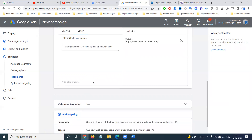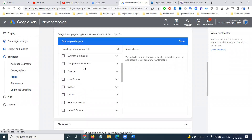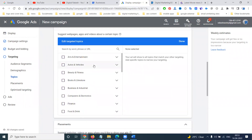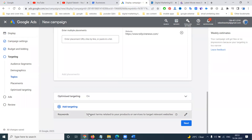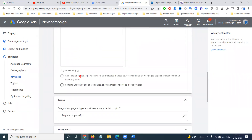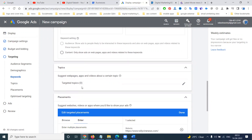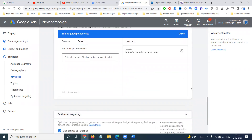Next, for topic-wise, you can select topics like entertainment or anything you want to target. We can target everyone; don't select any particular placements. The last option is to add your keywords — what keywords you want to target. Content will show ads on web pages, apps, or videos related to these keywords. After this, click next.